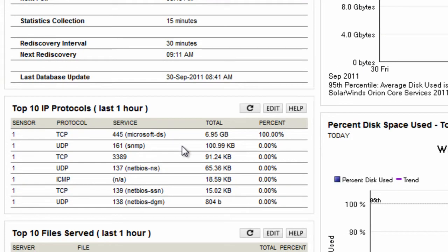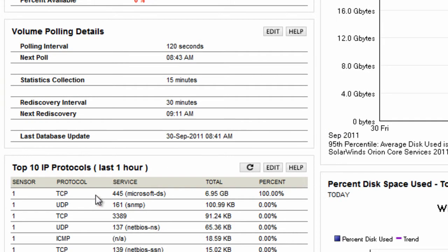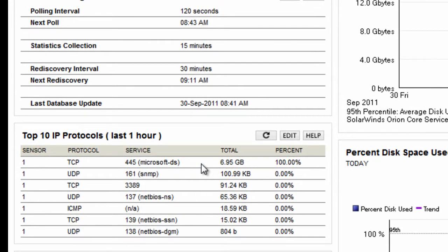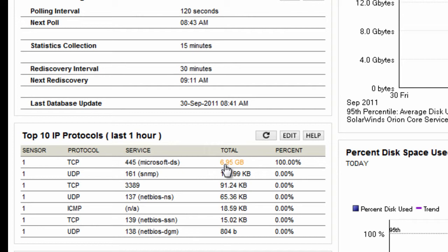Scroll down here to get the traffic to and from the server. So in this case it's actually mostly Microsoft file sharing or directory services traffic.